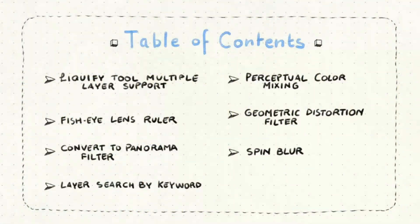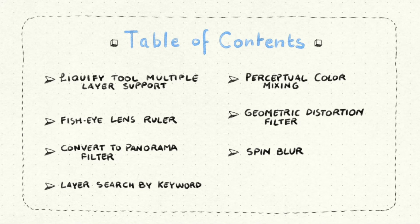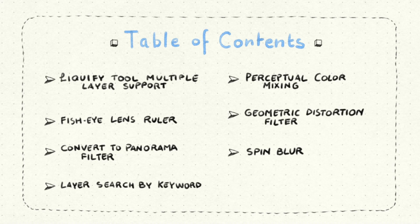We will talk about liquify tools multiple layer support, new perceptual color mixing, fisheye lens ruler, geometric distortion filter, convert to panorama filter, spin blur, and layer search by keyword.